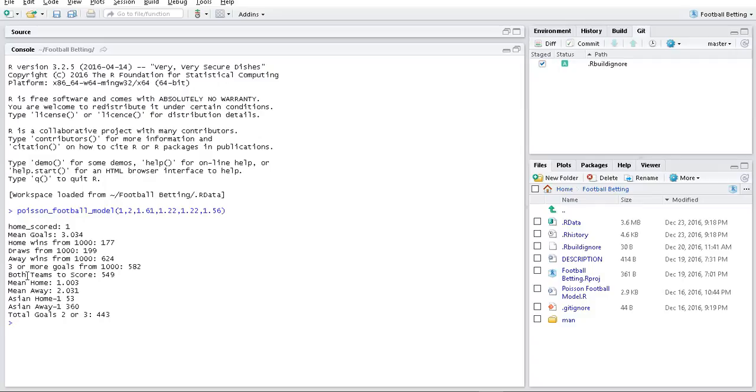In the 1000 simulated games, both teams scored 549 times. On average the home team scores one goal and the away team scores two. For Asian handicap statistics, the home team wins by more than a goal only 53 times.